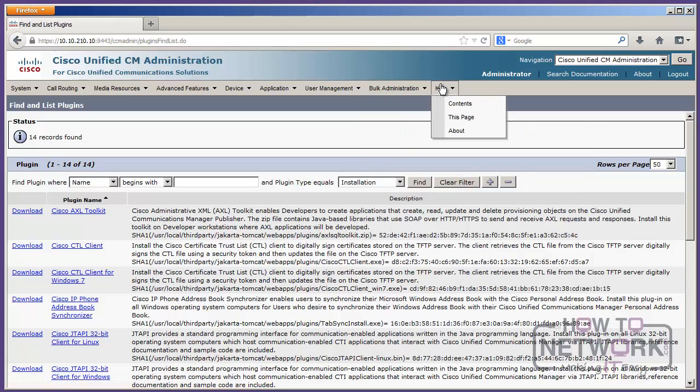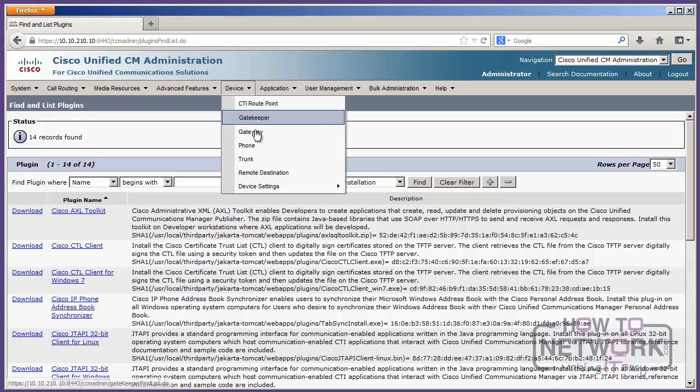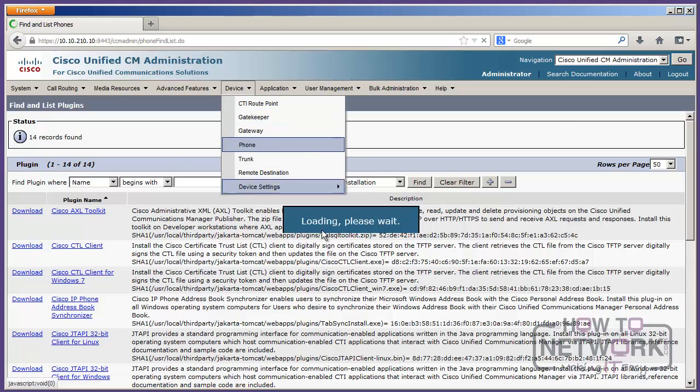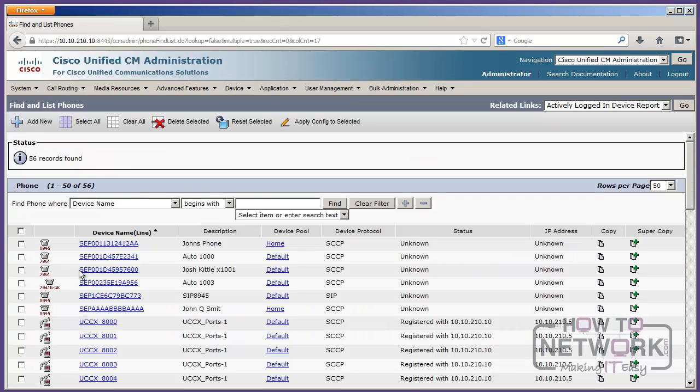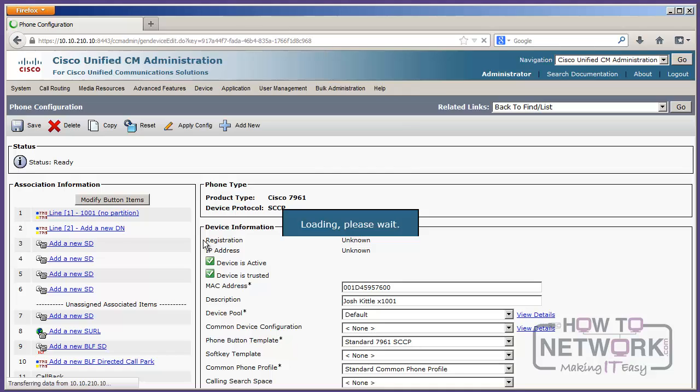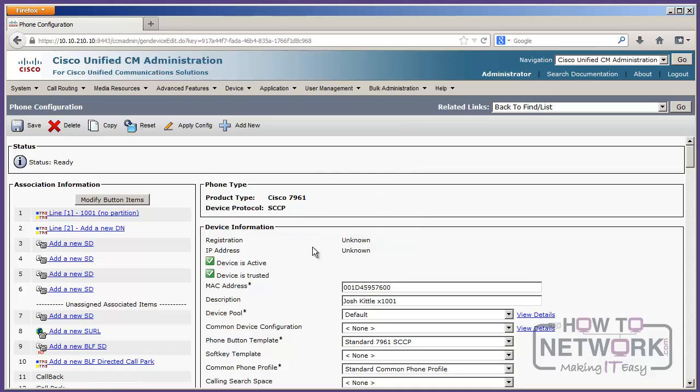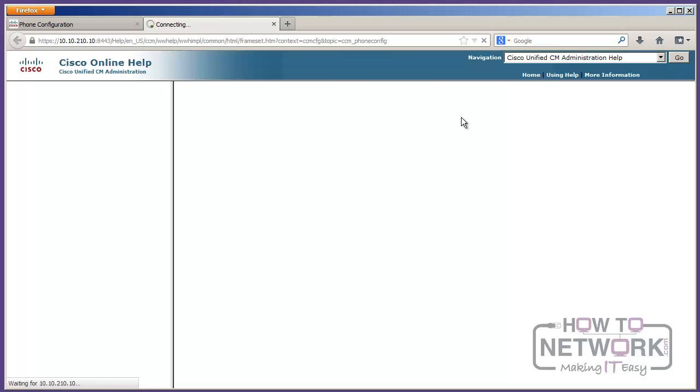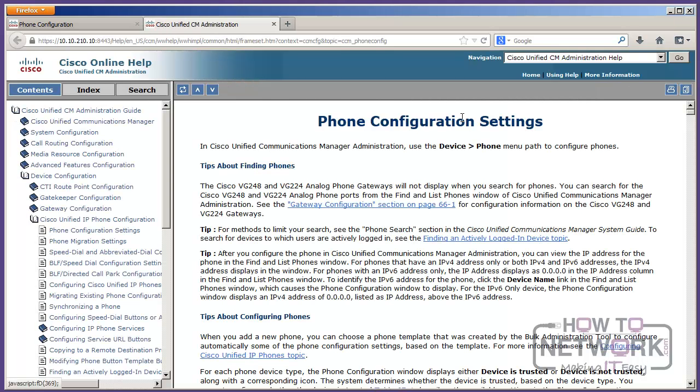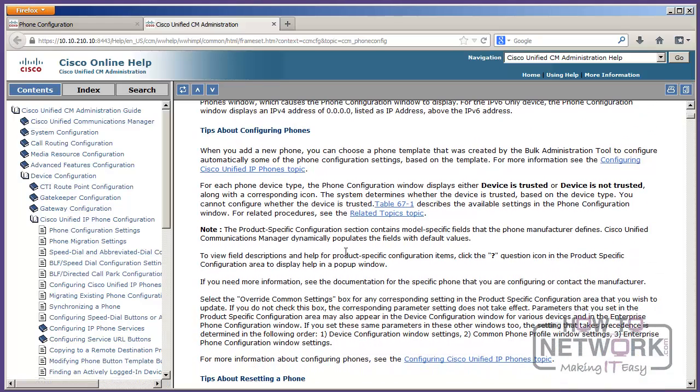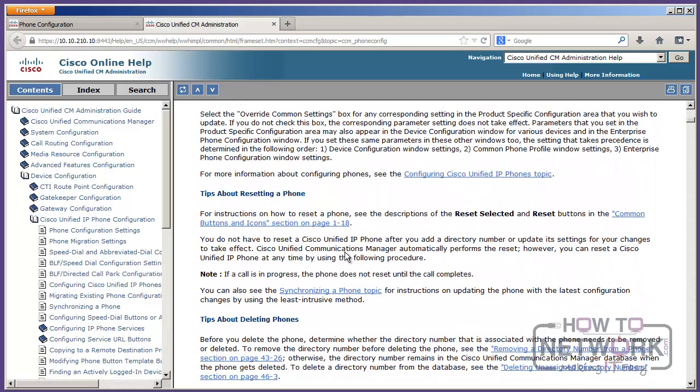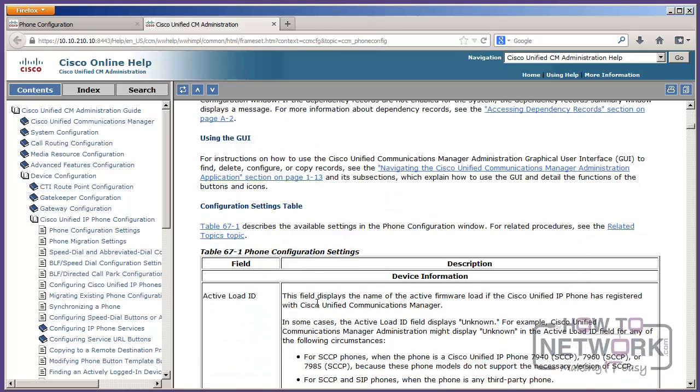And then you've got the Help menu, and I want to show you something cool about the Help menu. There's something called This Page. So, let me go somewhere. I'm just going to randomly go into a menu. Here's a phone. So, I'm in the configuration for a phone. I'm going to say Help This Page. And what's going to happen is the Cisco Online Help is going to load, and it's going to give me information about things I can do in the area I'm in.